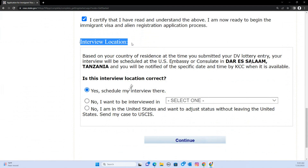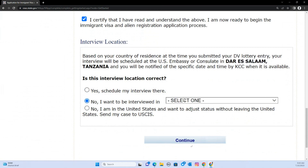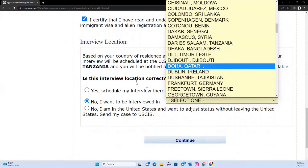Some countries' US Embassies do not conduct immigrant visa interviews. For example, people in Uganda — there is no immigrant visa interview in Uganda. So by default, if you listed Kampala or Entebbe in Uganda, the interview location will automatically be set to Nairobi, Kenya. If you want to do it in Nairobi, keep it as is, but if you want Kigali or another location, you can change it here.